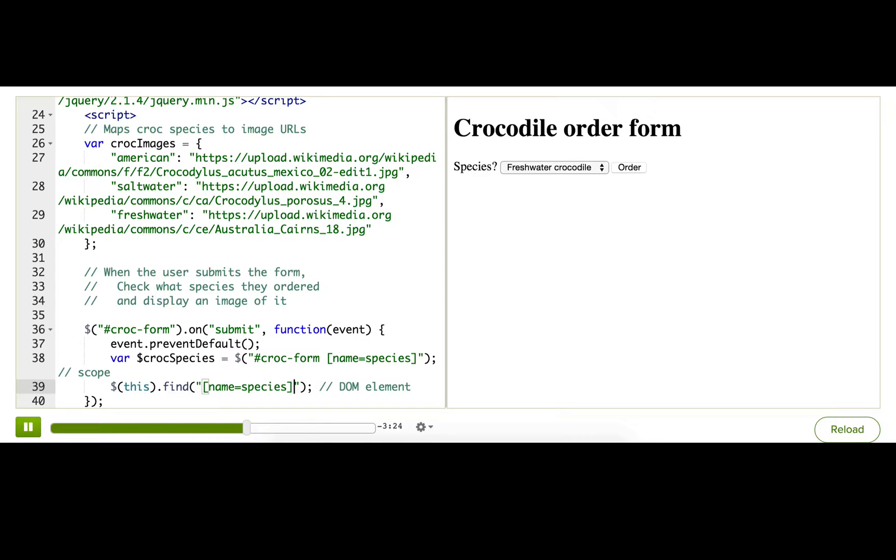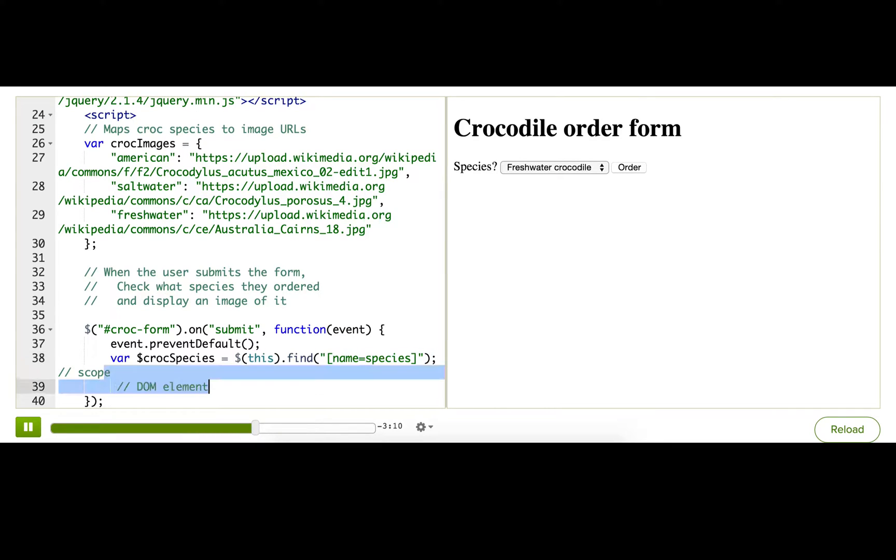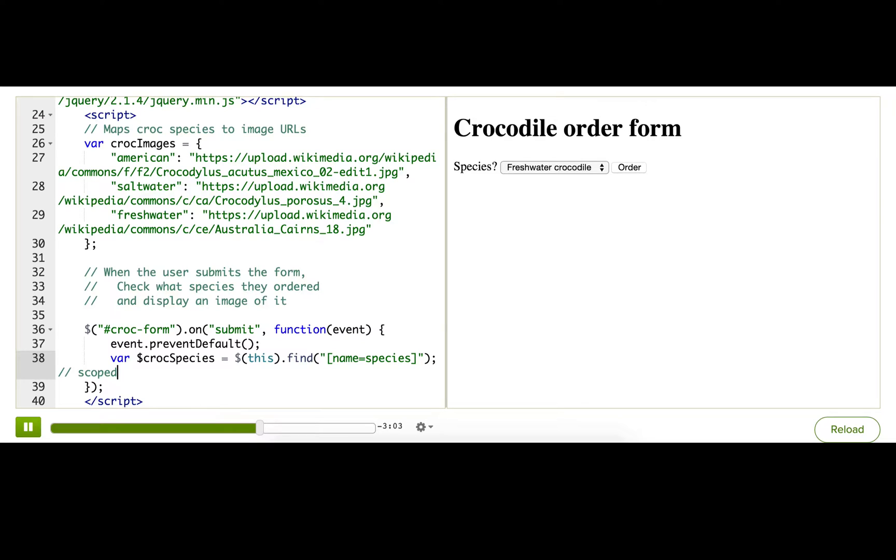And that should then scope this search to being children of this element. Okay. So this, I'm going to take it and put it here. And now it's scoped. Now I can be confident that it's only going to find things that match the selector that are inside the form that the submit event happened to. All right.